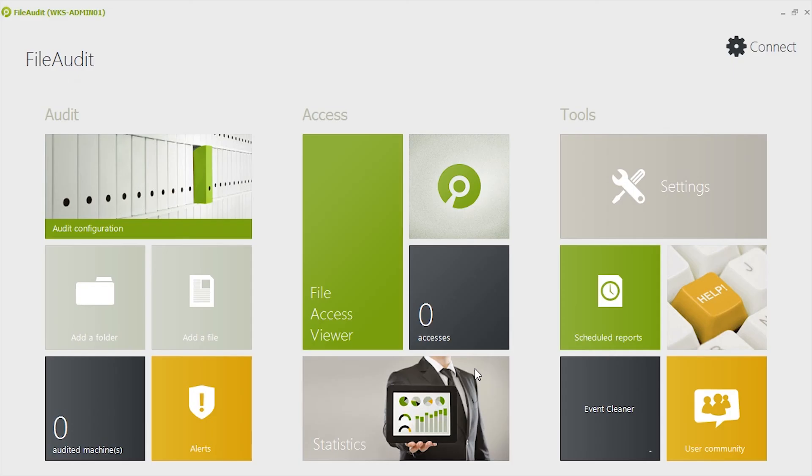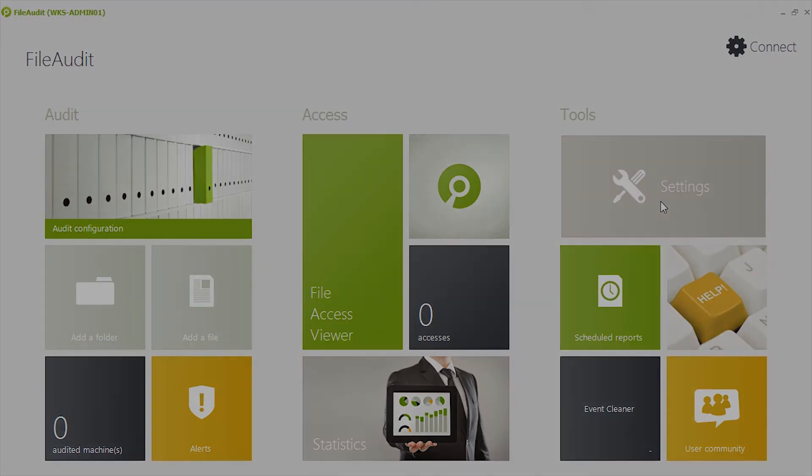Opening the File Audit console reveals a Windows 8-like tile-based look. Let's see in the next video more about the basic settings.